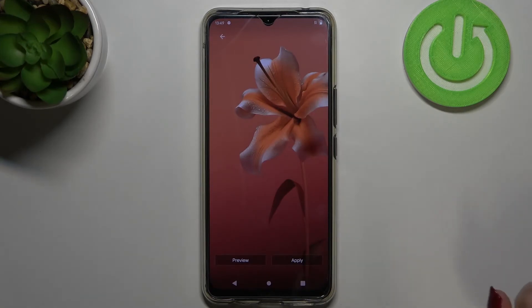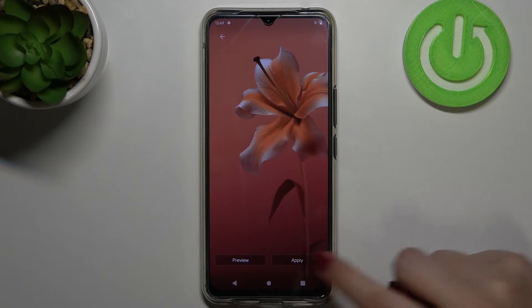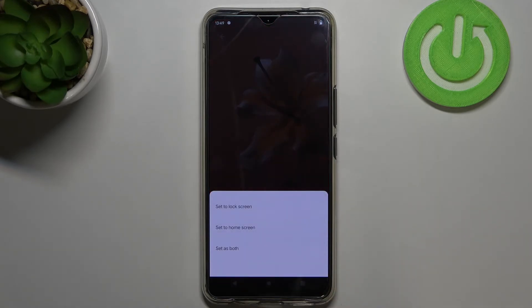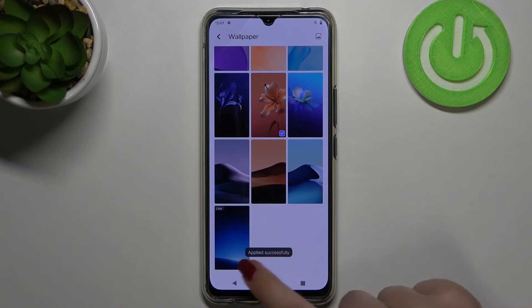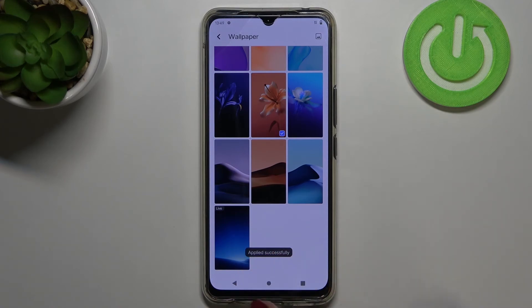If you're happy with your choice, just tap on Apply. As you can see, we can decide where we want to set it — we can set it as a lock screen, home screen, or both. I will pick both options.